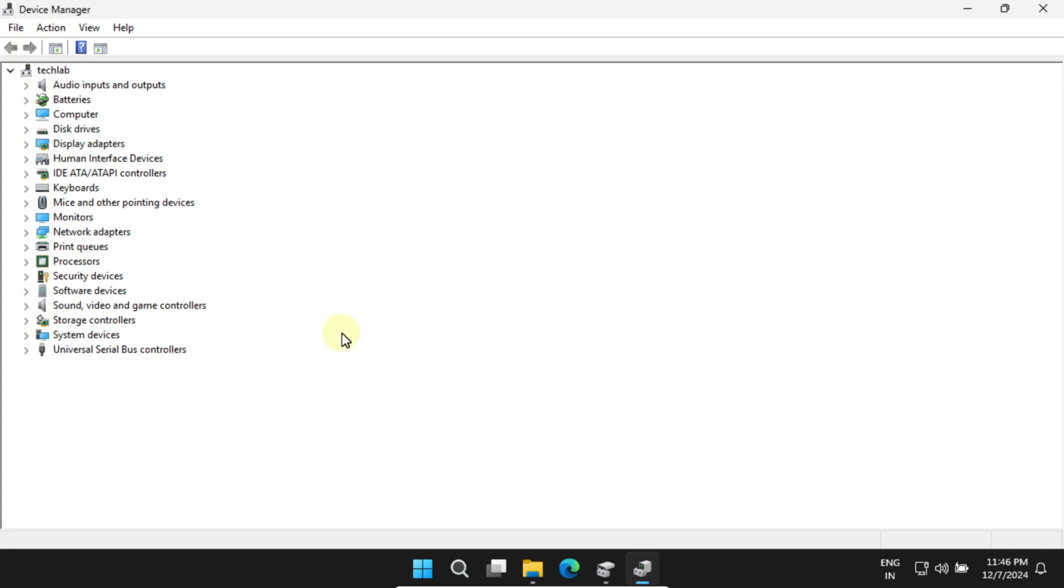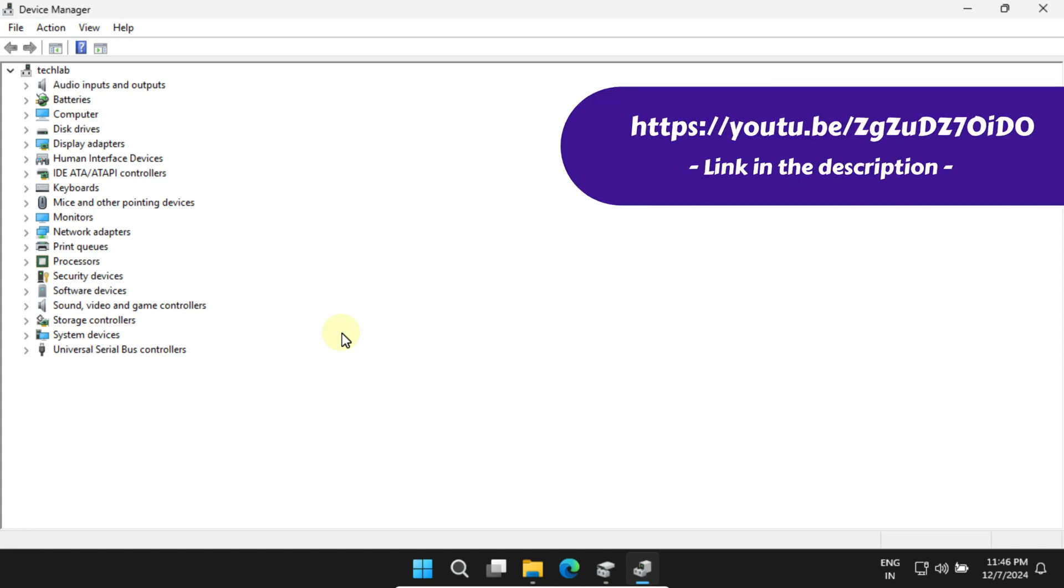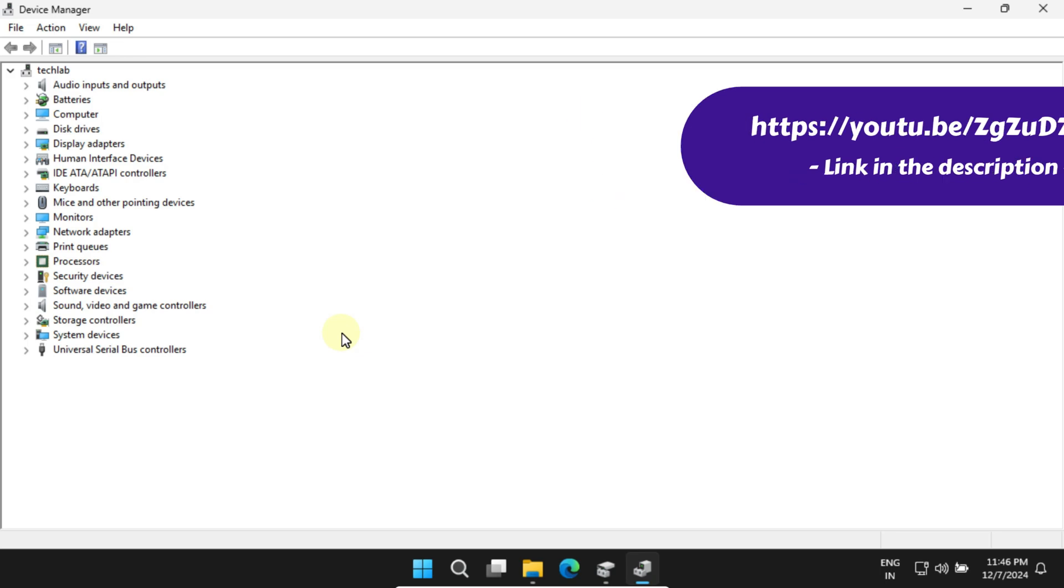If you find any, it usually means the driver is outdated, missing, or incompatible. In that case, you can follow this link in the description for a step-by-step guide on updating or installing the correct driver.